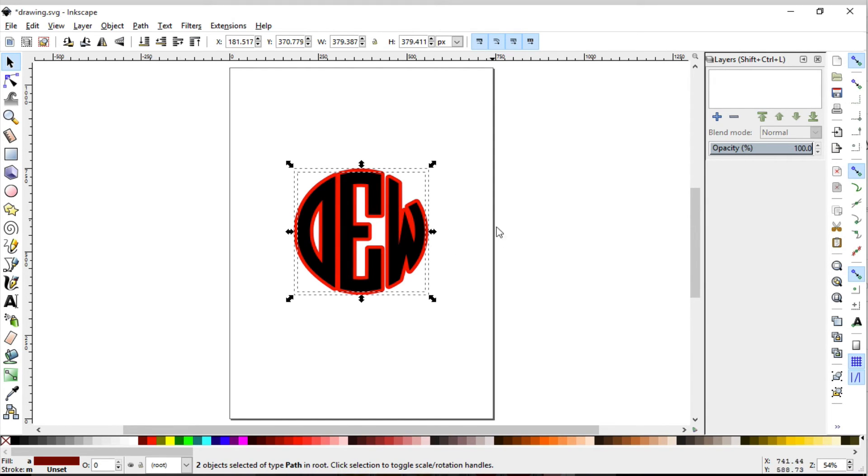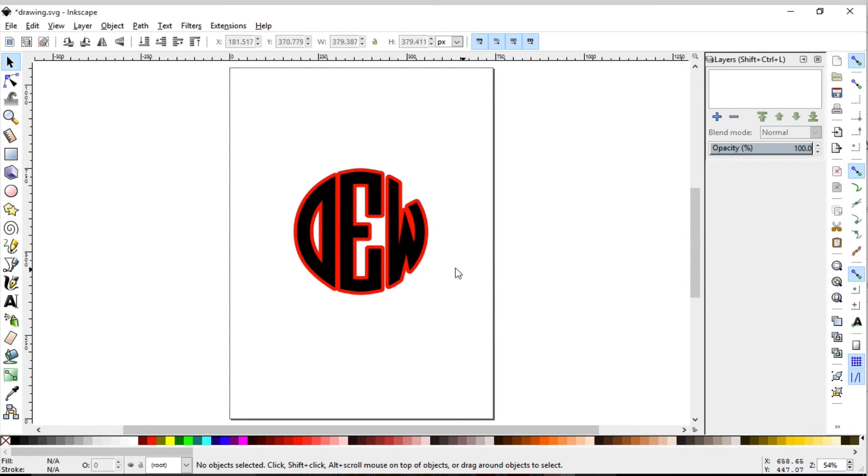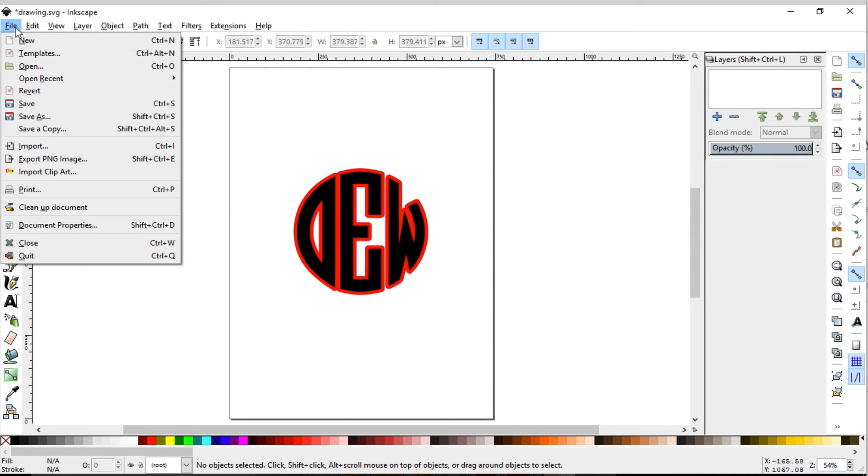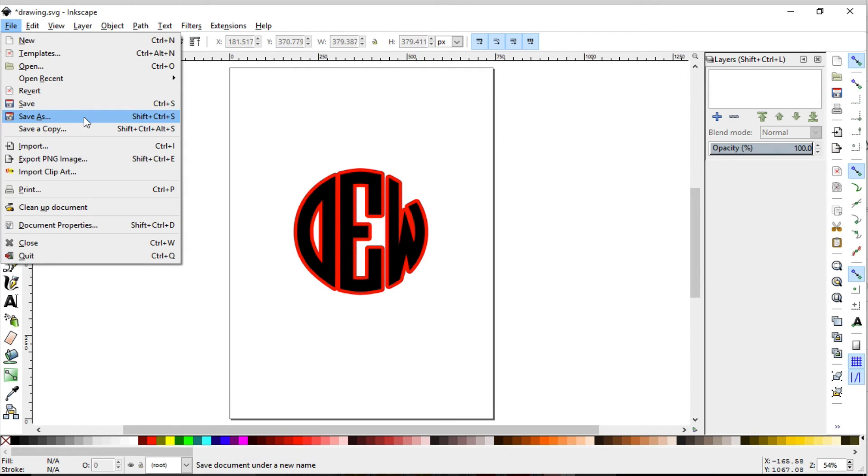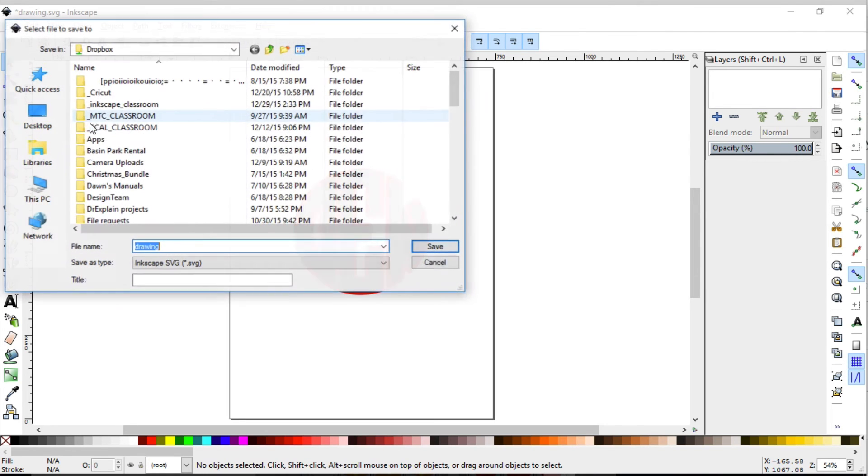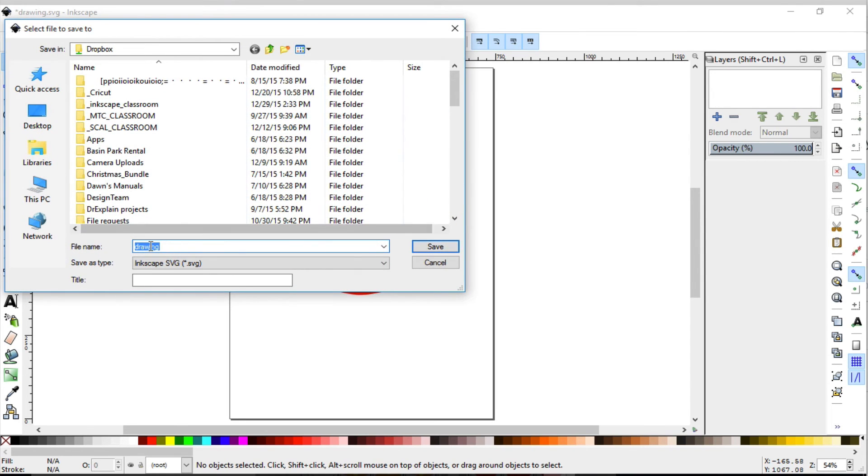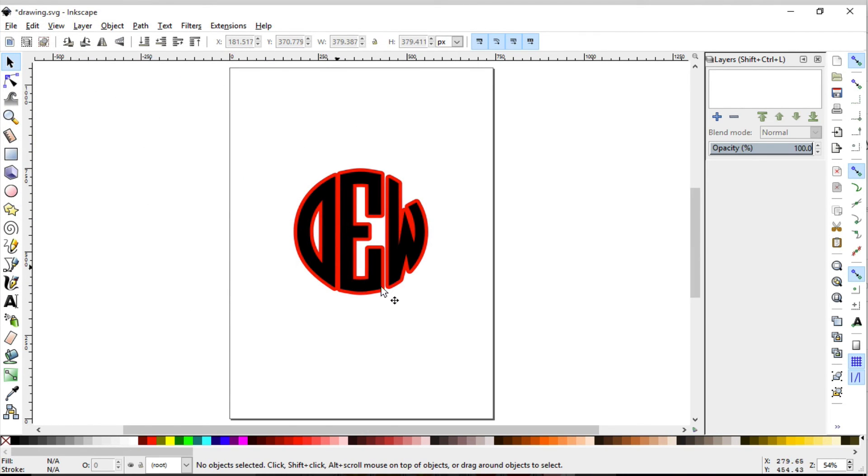So now we are good to go and ready to save this. You can just go up to File, Save or Save As, and that will work as an SVG for your cutting machine. You can name it whatever you wish, and now you can bring that SVG file into whatever cutting program you're currently using, and it will show up just like this.